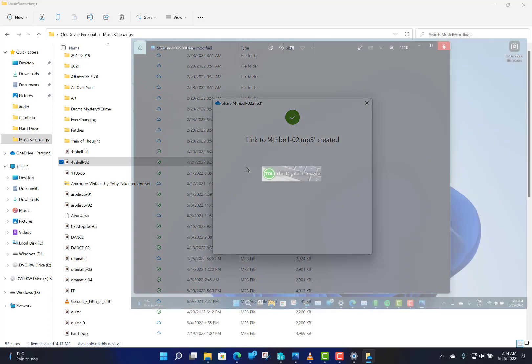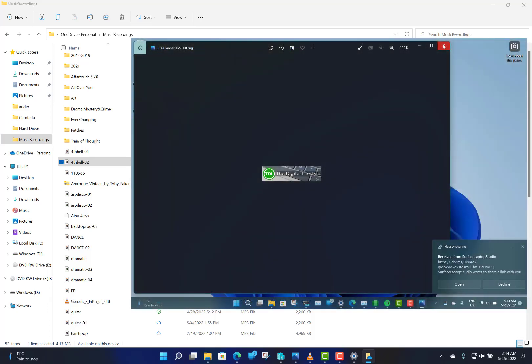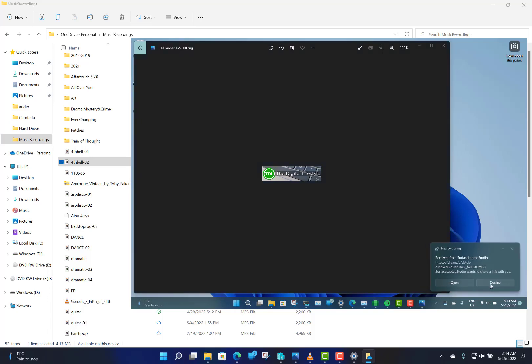That will then share across to my other machine. You can see I can get that link now, and I can open that, or if I don't want it, I can decline it like that.